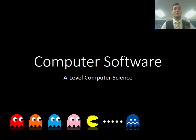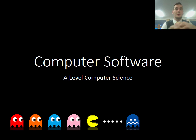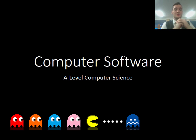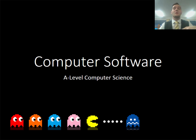Welcome to today's lesson. What we were doing today in our computer software lesson is talking about applications and the difference between applications and utilities.